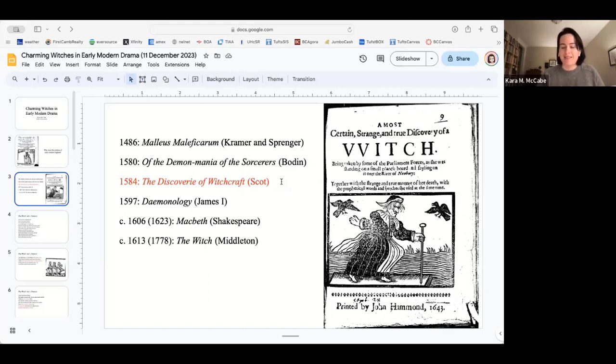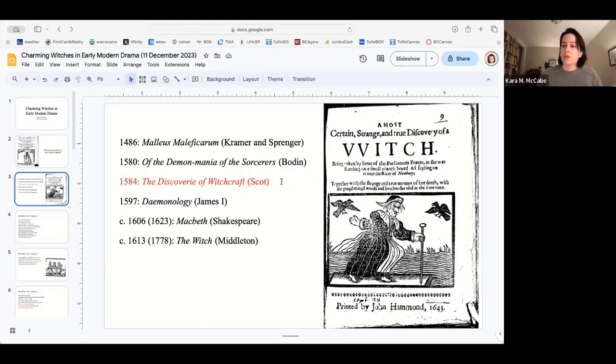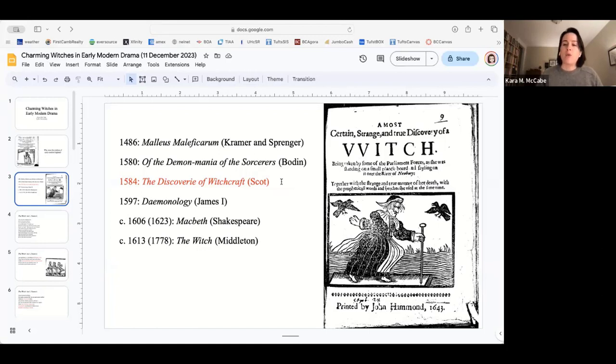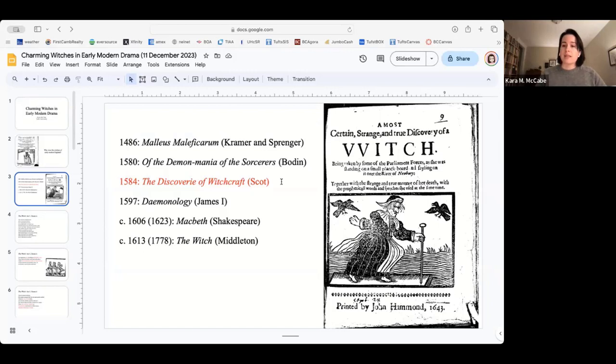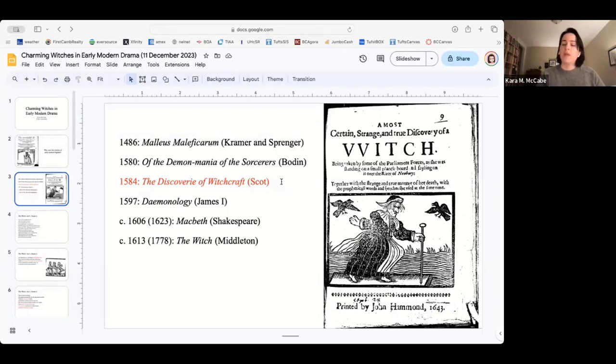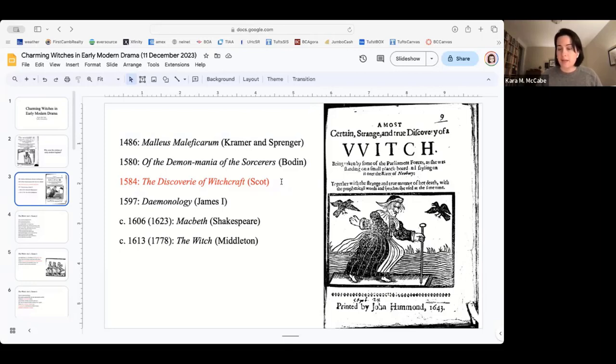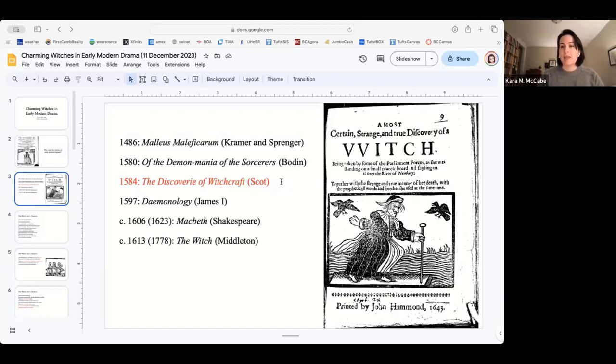I'm going to skip Scott for just a second and jump to 1597 to James the first demonology. When James the first publishes demonology, he's king of Scotland. He is really very worried about witches and witchcraft challenging his right as sovereign. At this point in his reign, anything that gets in the way of his God-given right to rule is something that he sees as really threatening.